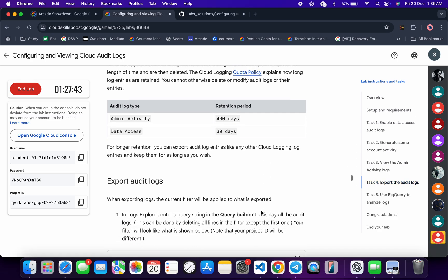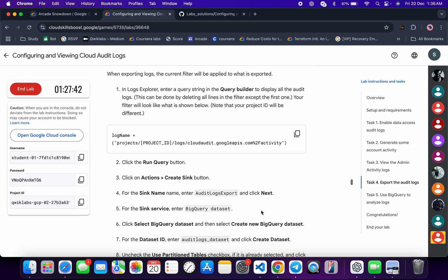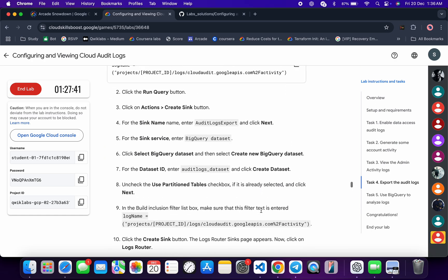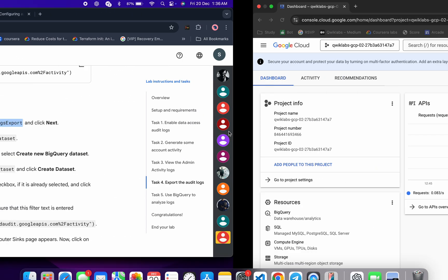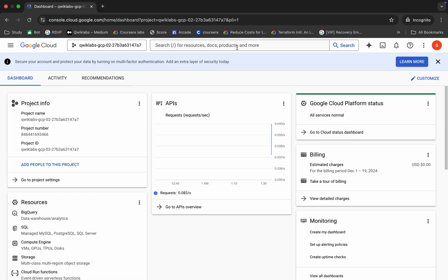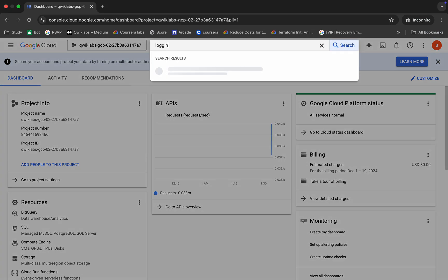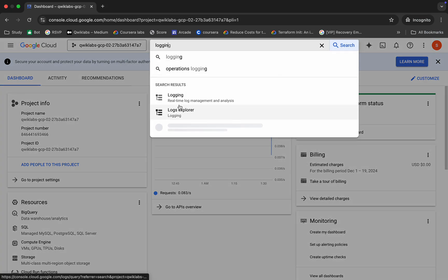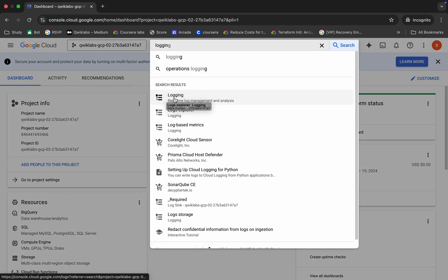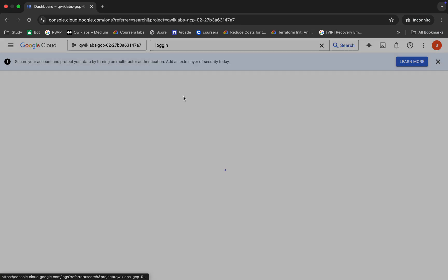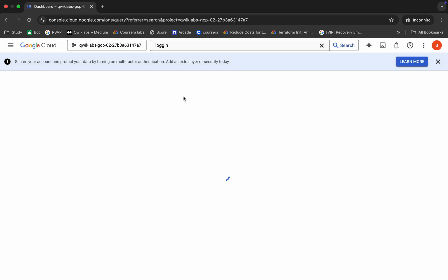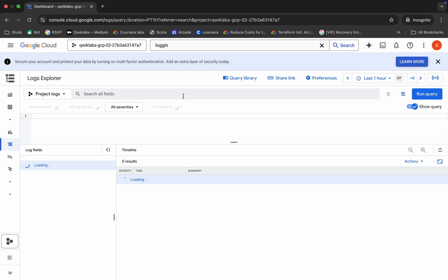Don't worry, this is a very easy task. First of all, just copy this sink name over here, come back, and now search for Logging over here. Click over here like this and just wait for a couple of seconds.